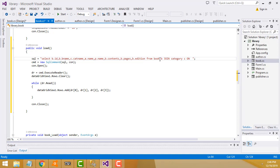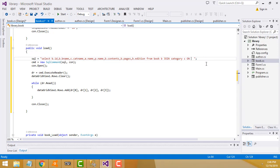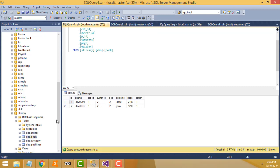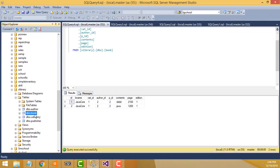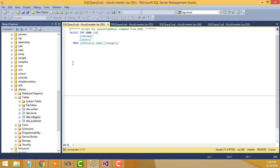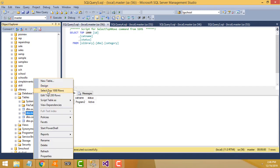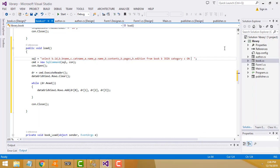Now we write FROM book table as b, then JOIN category table as c ON. We join the book table and category table: the book table has a cat_id column, and the category table has that same value as its id. So we join on b.cat_id.